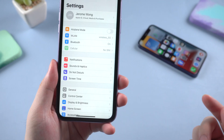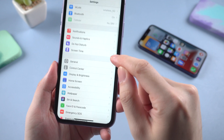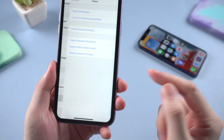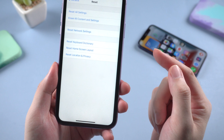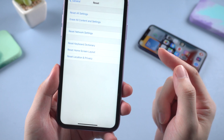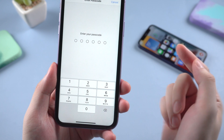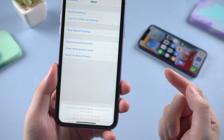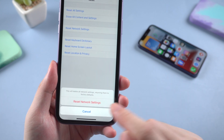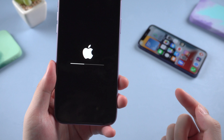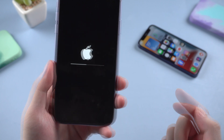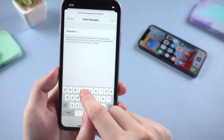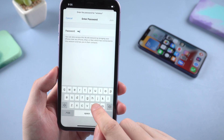If not, try to reset your network settings to default. Tap General, and Reset, and choose Reset Network Settings. After entering your lock screen passcode, your iPhone will reboot. After that, re-enter the Wi-Fi password and try again.